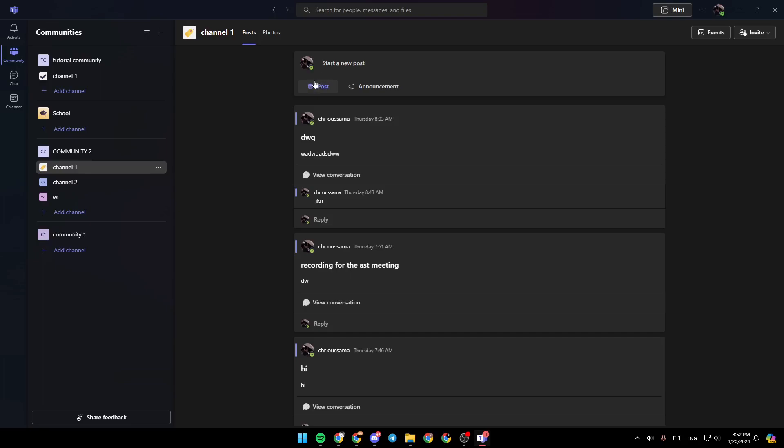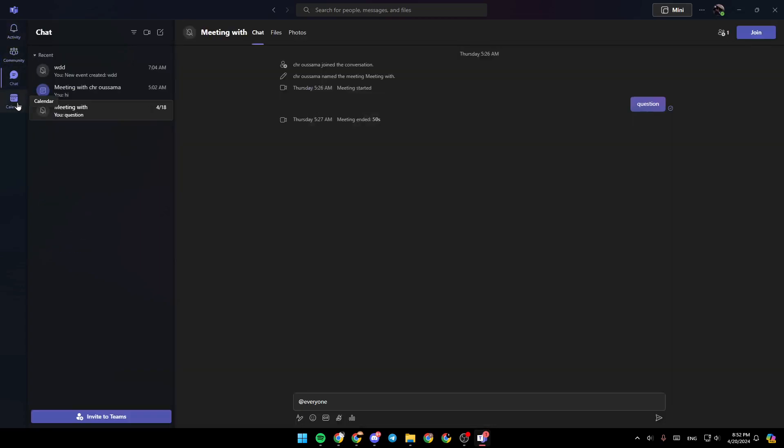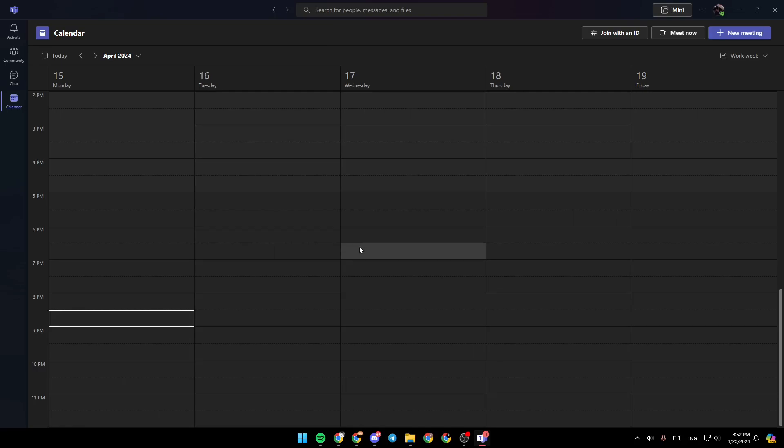As you can see, I'm right now in Microsoft Teams and this is how the homepage looks like. Right here in the left side of your screen, you're going to find all of the sections. There is the activity section, community section, chat, and lastly, the calendar section where you're going to find all of your scheduled meetings.